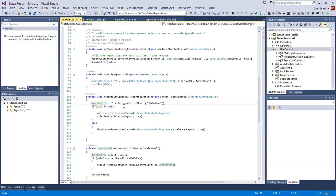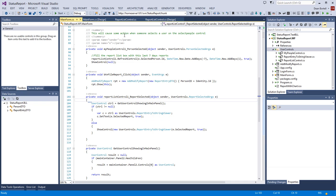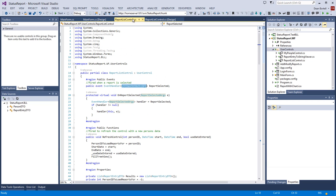Once you've created the user control in your user controls folder, it becomes a component you can drag onto your form. Since the event is public, you can go to the Events pane, see the ReportSelected event listed, double-click it, and Visual Studio creates the method stub. We simply insert the code. The two-string details will be covered in video 8.